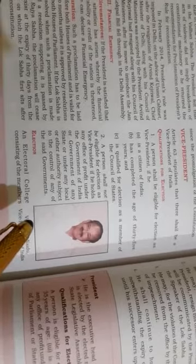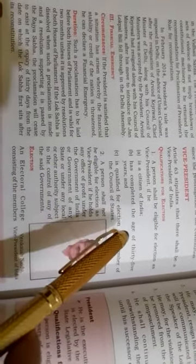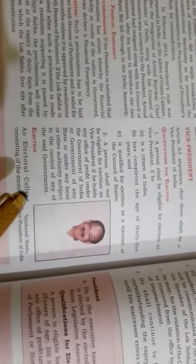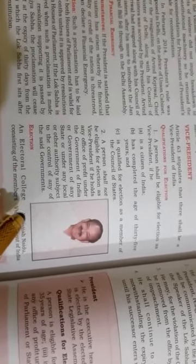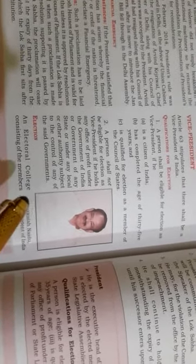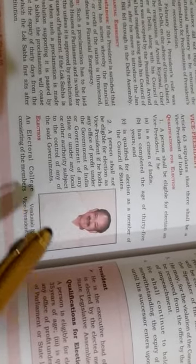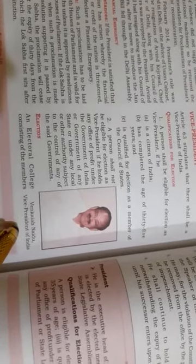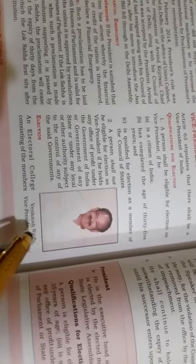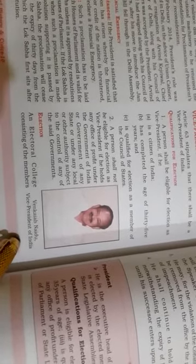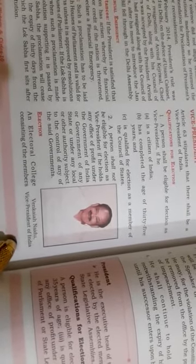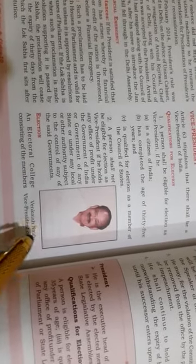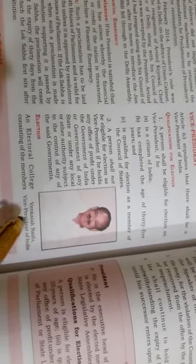His qualifications: he must be a citizen of India, not less than 35 years of age, qualified for election as a member of the Rajya Sabha, and should not hold any office of profit under the center or state government.